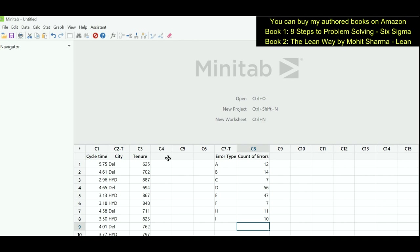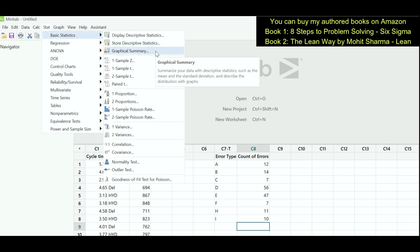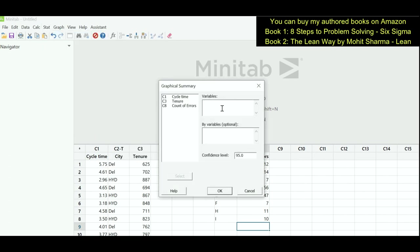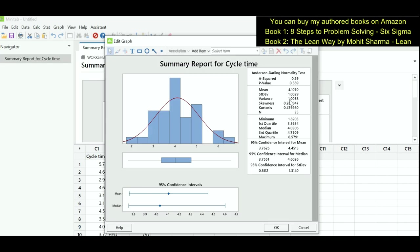The first thing we are going to learn is how to find out the normality of continuous data. In column C1 we have data of cycle time, which is continuous in nature. For normality we will go to Stat, Basic Statistics, Graphical Summary. Under variables we will enter cycle time and click OK. In this graph the p-value is greater than 0.05, which indicates that the data is normally distributed.